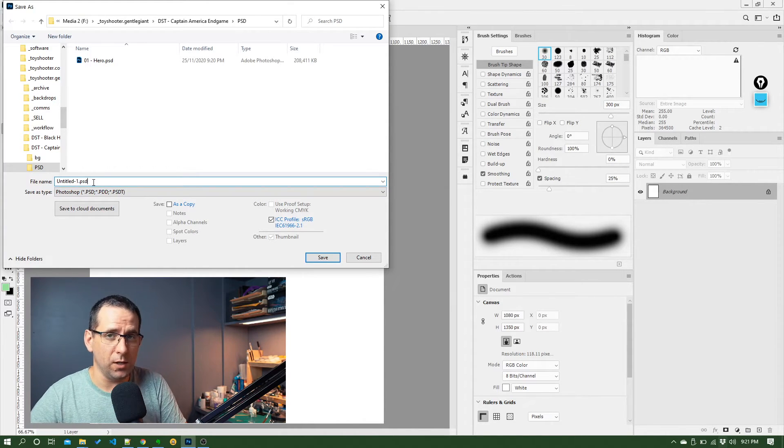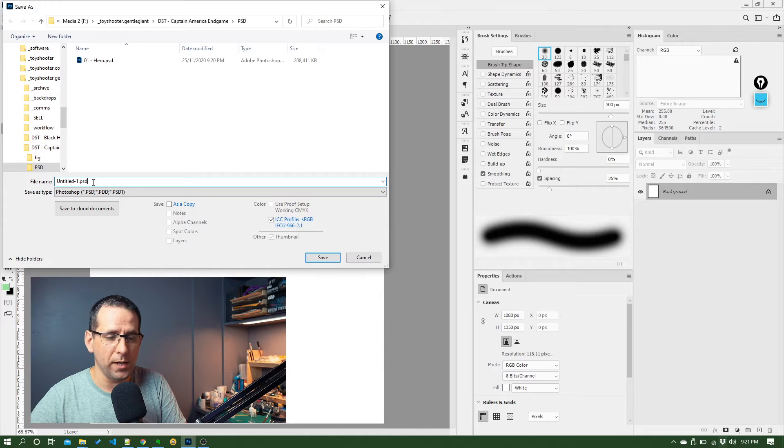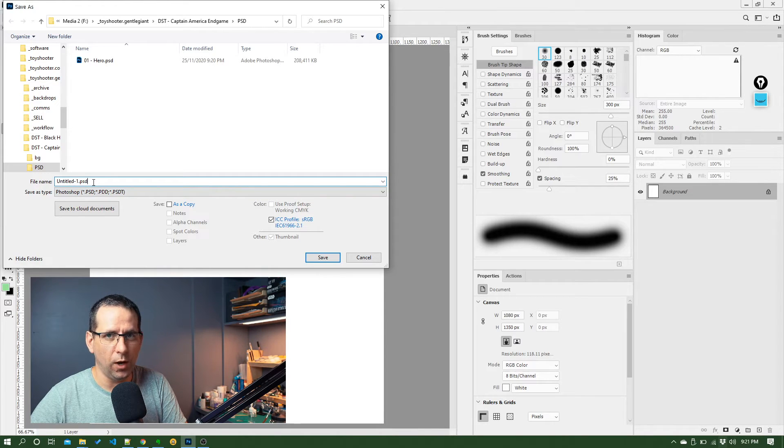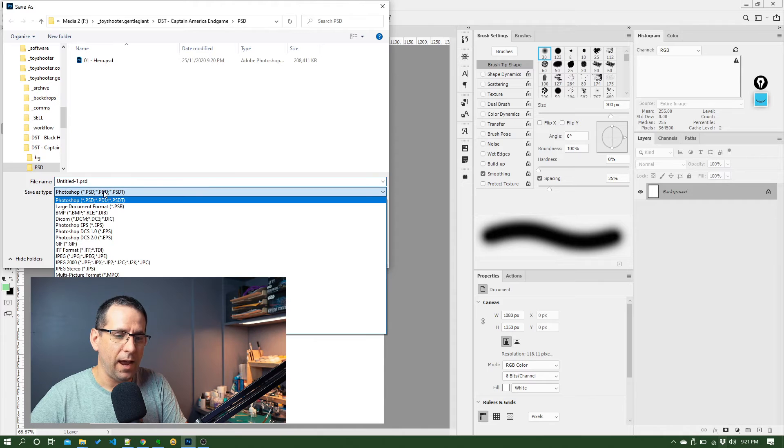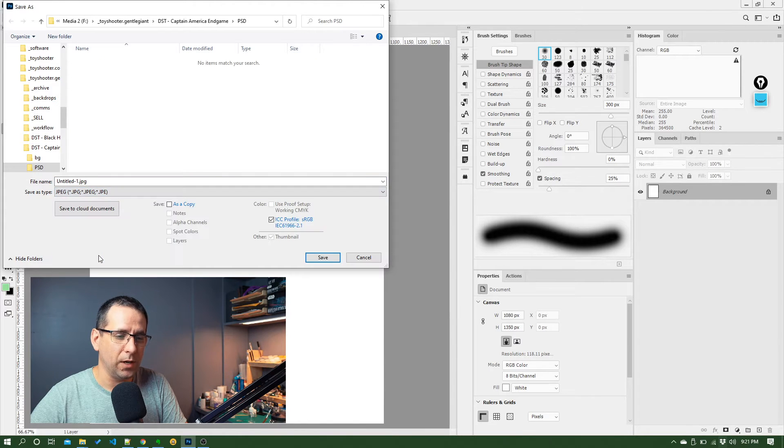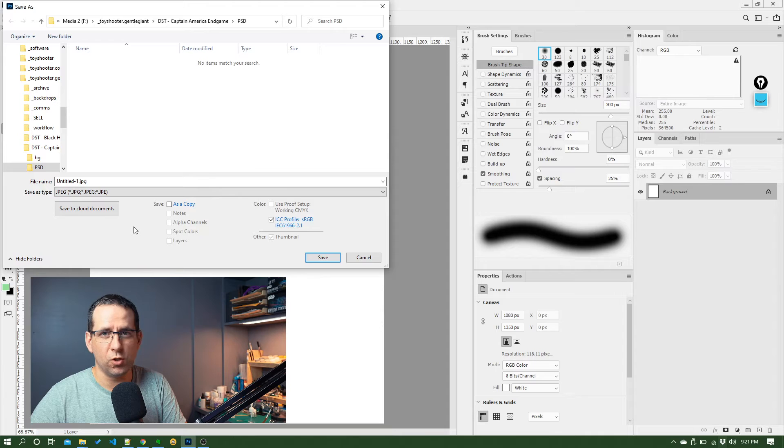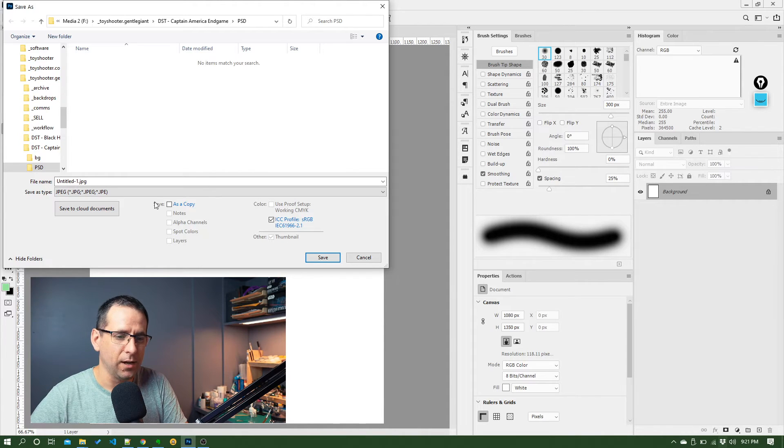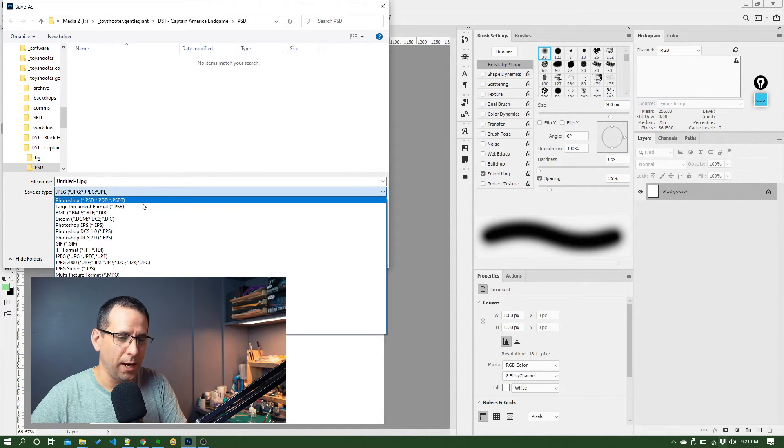Worst mistake you can make, and everyone makes it once, is to start on something, add a few layers, go and save it, and find out that you actually had something like JPEG selected, which will of course destroy all your layers, and then they're gone. You can't get them back when you go to open the document again.